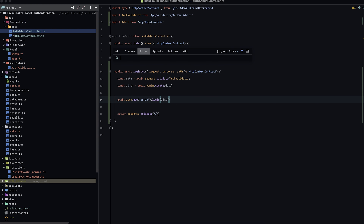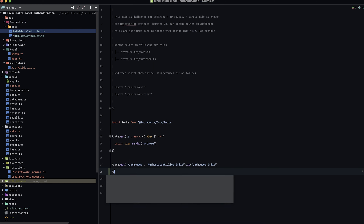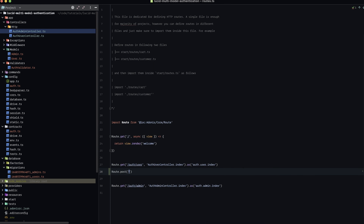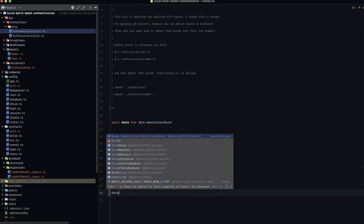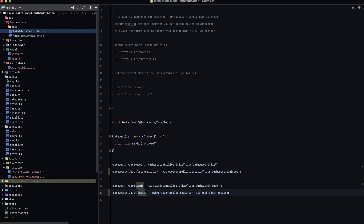Let's get those routes defined. We'll add: route.post('auth/user', 'AuthUserController.register').as('auth.user.register'). And the same for admin: route.post('auth/admin', 'AuthAdminController.register').as('auth.admin.register'). We add 'register' to the name since we'll be posting for login as well.